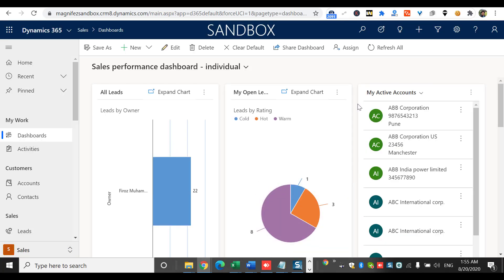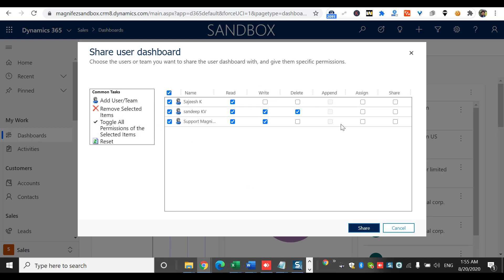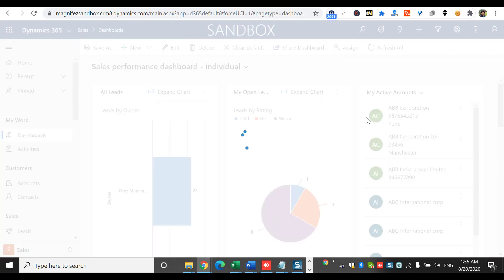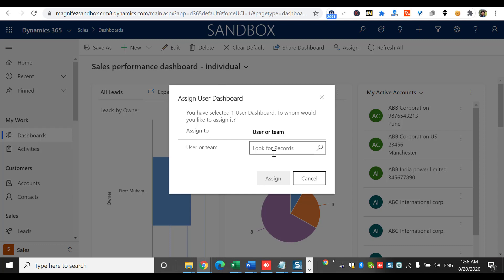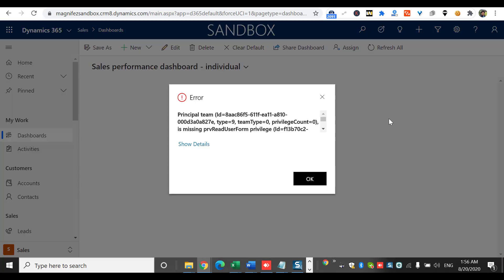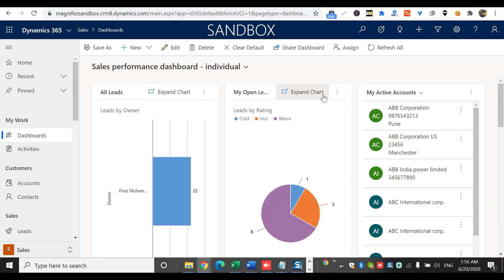If I shared the dashboard with some colleagues and then realize they don't need it anymore, I can unshare it by going back here and removing them one by one, or changing the configuration. I also have an Assign option — I am the owner of this user dashboard, but if I want to assign it to someone else, such as a team, I can select the team and assign it. There were some privilege issues, so the ownership didn't change, but these options are available.